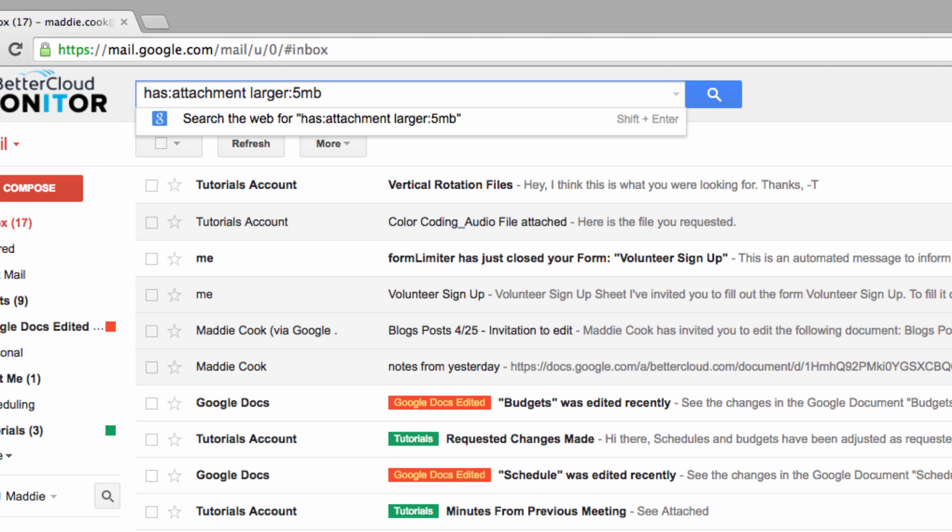After the colon following the larger statement, you can specify any size of attachment you want. We're just using 5 megabytes for this particular example.